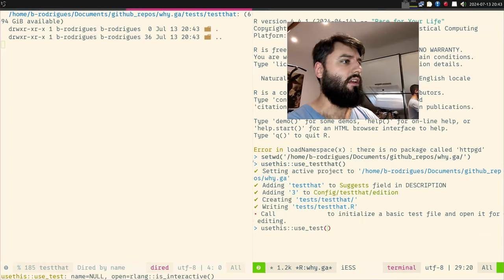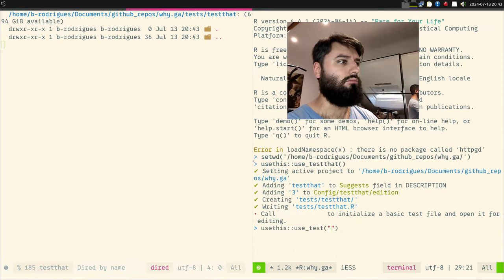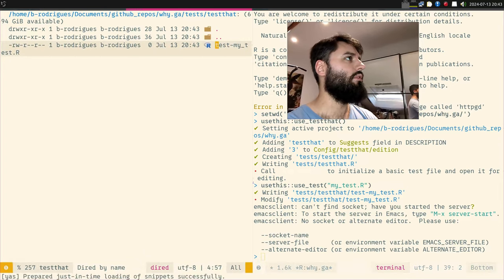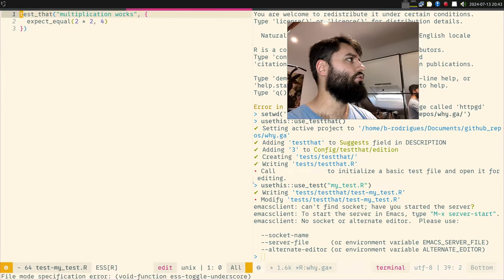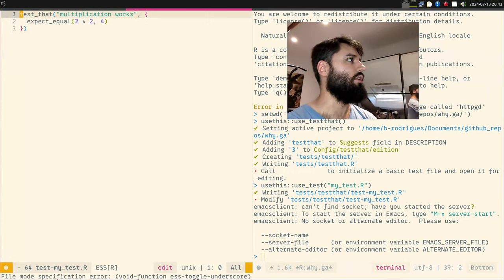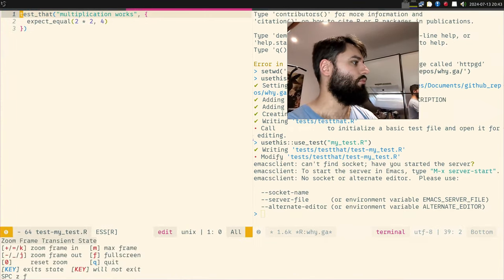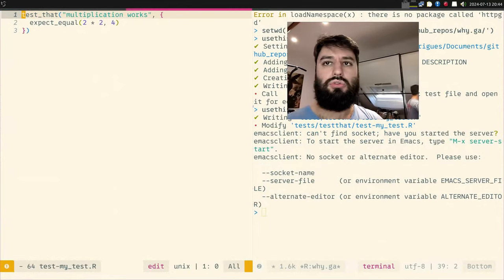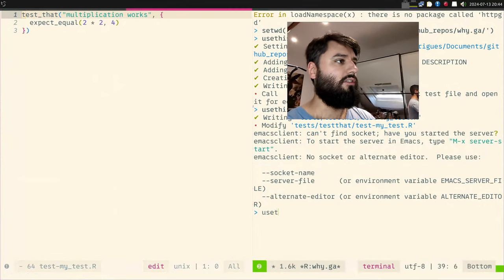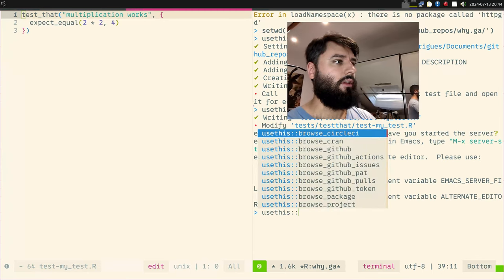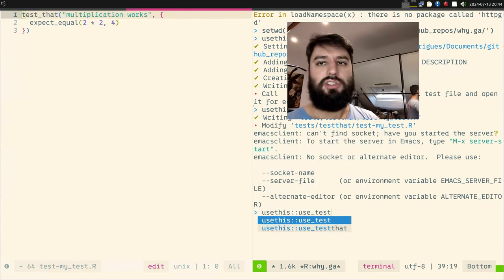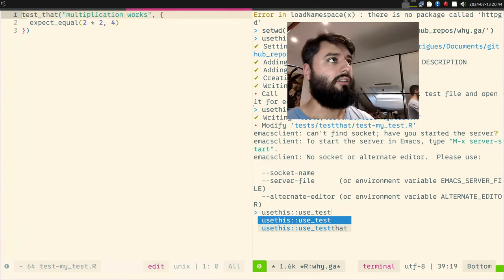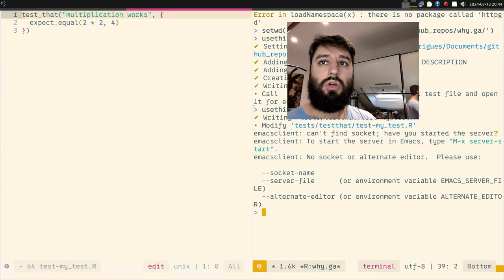I'll run usethis::use_testthat() and then usethis::use_test(). It created this test script — let's open it. It has a test template that you can change and adapt to your code. So now I have this test using the usethis function.